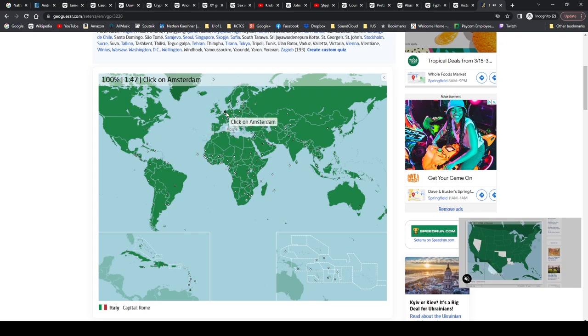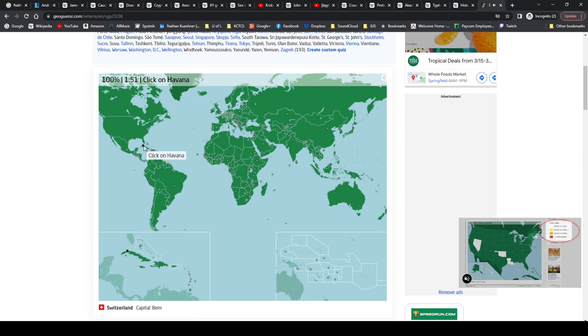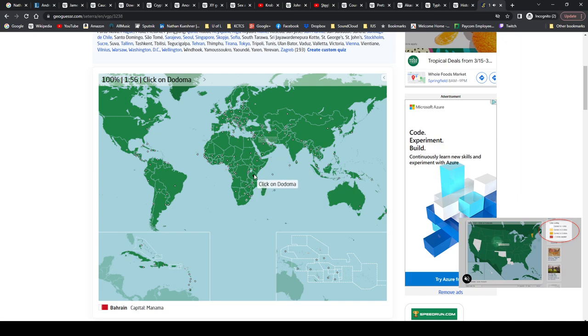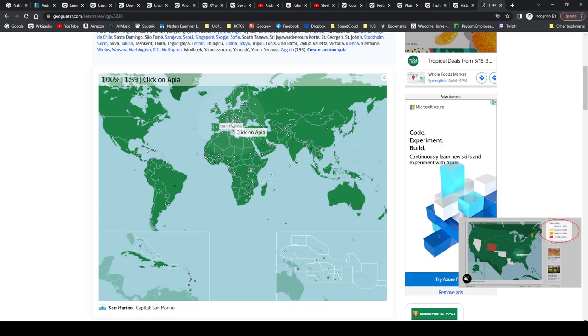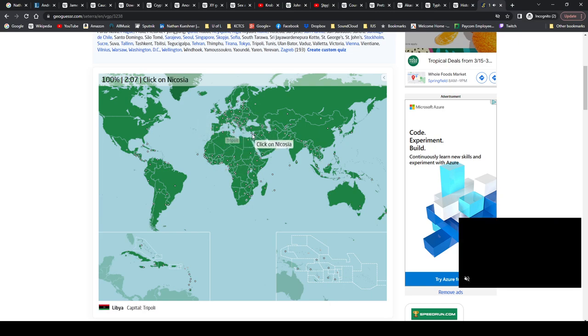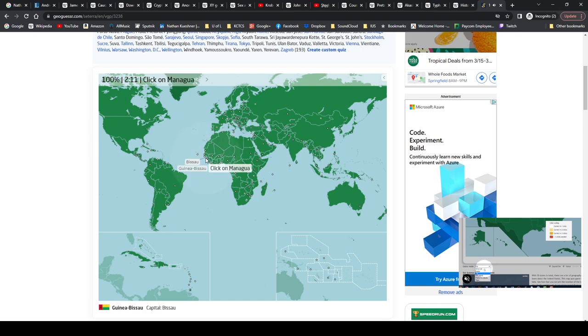Amsterdam, Netherlands. Bern, Switzerland. Havana, Cuba. Manama, Bahrain. Dodoma, Tanzania. San Marino, San Marino. Apia, Samoa. Tripoli, Libya. Nicosia, Cyprus. Bissau, Guinea-Bissau.